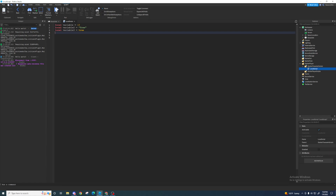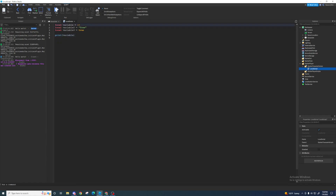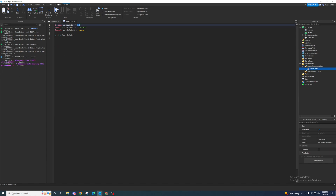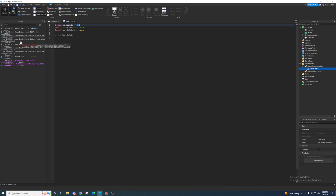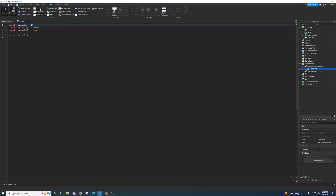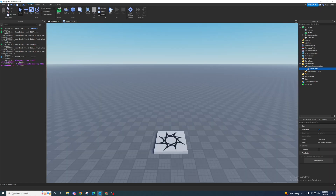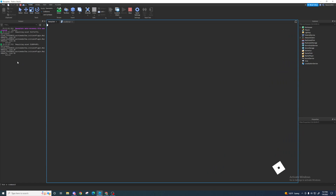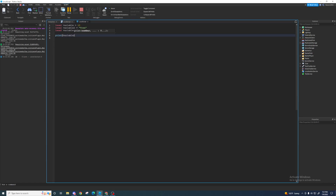That's why in code we use variables — because you can store a value within a variable. The easiest way for me to show you what a variable's value is, is by just printing it out. So if I print 'variable' it's going to print 10 in the output. The output is really important — you have to have this. It tells you if your script messes up, where it messed up, and how. You can enable it by going to View and clicking the Output button.